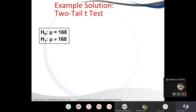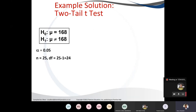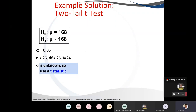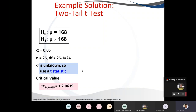We're doing a two-tail test. The null hypothesis: mean equals 168. The alternative: mean is not equal to 168. We state what we are given, and since we're doing the t-test, we calculate the degrees of freedom. Our n is 25, so degrees of freedom equals 25 minus 1, which is 24. We're doing a t-test because our population standard deviation is unknown.